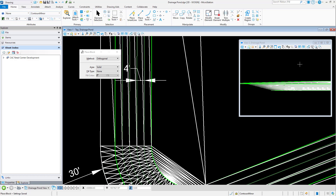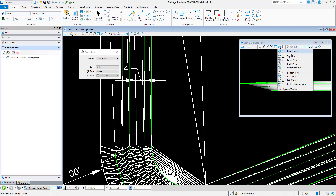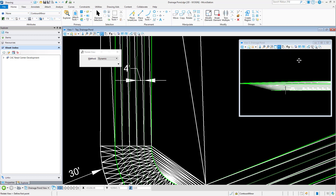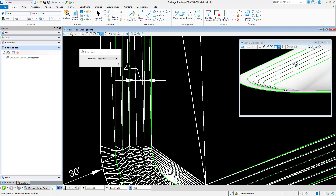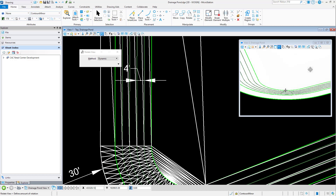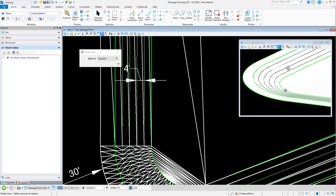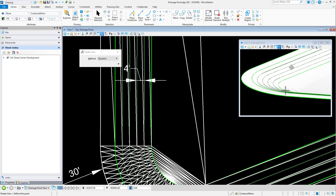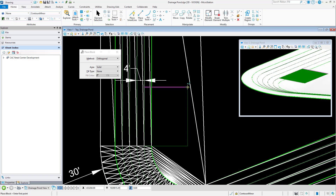When working in a 3D design, it can be all too easy to place an element, or even multiple elements, at an incorrect elevation. The elevation of an element is the element's distance from zero along the z-axis of the model. There are various reasons why this might occur — such as snapping to another element during placement that is at a different elevation, or having an incorrect z-depth set.